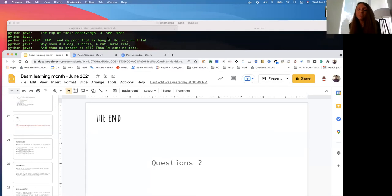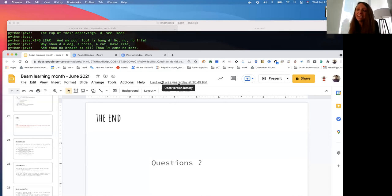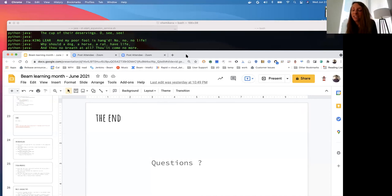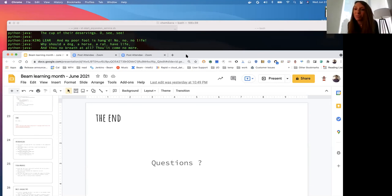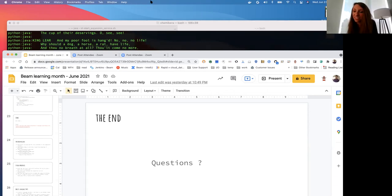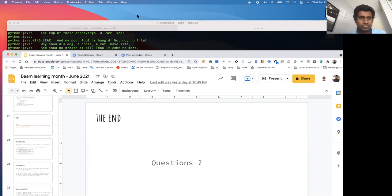If there are no other questions, I just want to say thank you, Cham, for your great presentation today. As a reminder, your feedback is very important to us, so please take a few moments to fill out the survey that was listed in the chat. Thank you Cham, and thanks everyone for joining today.